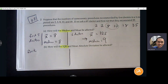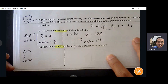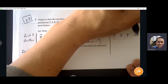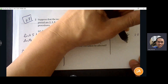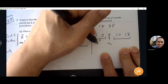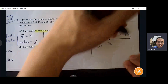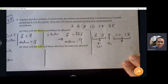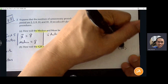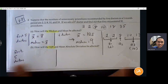Let's do the first five doctors for IQR. The data is 2, 2, 8, 10, and 18. We know Q2 is 8. Q1 is 2 — the median of the two lower numbers. Q3 is 14, between 10 and 18. So IQR is Q3 minus Q1: 14 minus 2 equals 12.